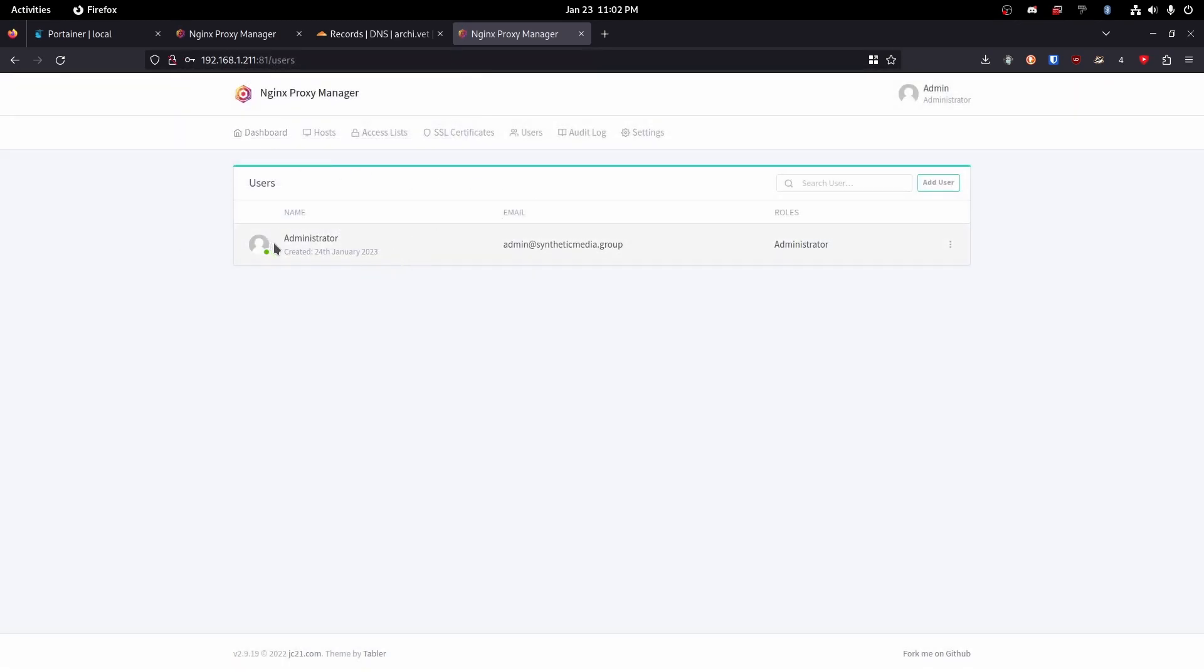And perfect. So now we can see we have our account created. Password is changed. Perfect. Okay.